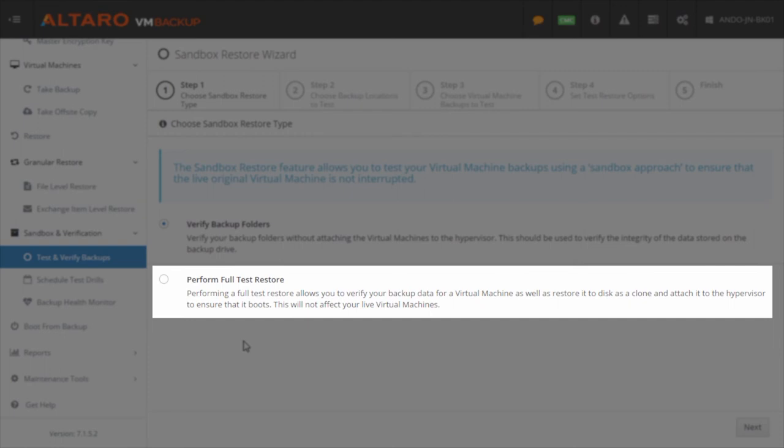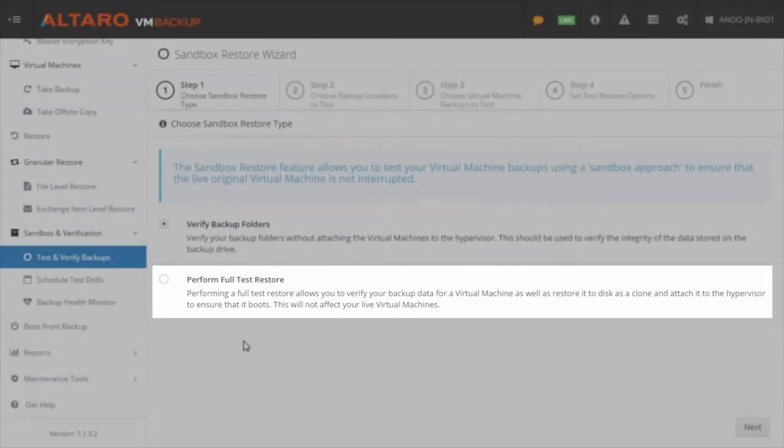If you select Perform Full Test Restore on this screen, you can actually run through a full VM recovery process that will leave the restored VM in a disconnected state to ensure that it is recoverable.